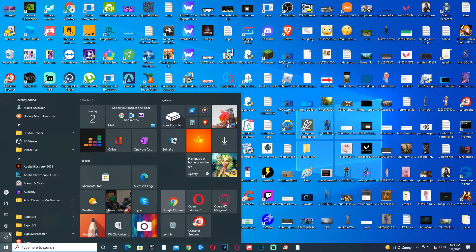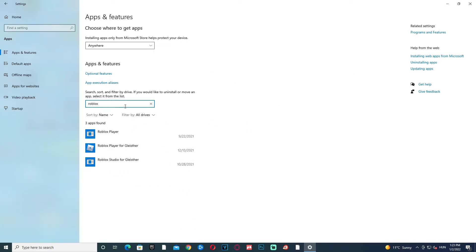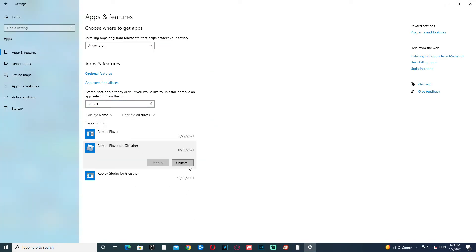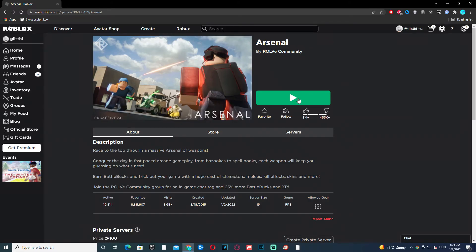Now click Start, click Settings, click Apps. Click the search bar and type in Roblox. Right-click the one with your name on it and click Install. Now go back to Roblox, find the game, and press Play to redownload Roblox.